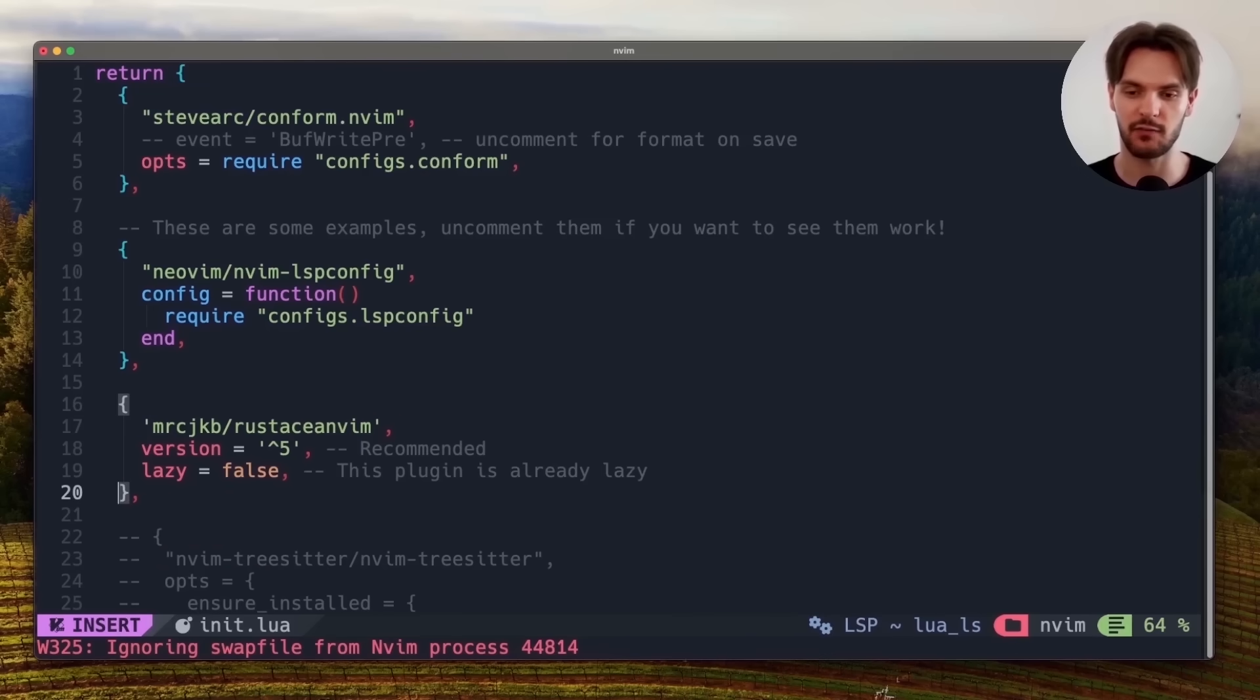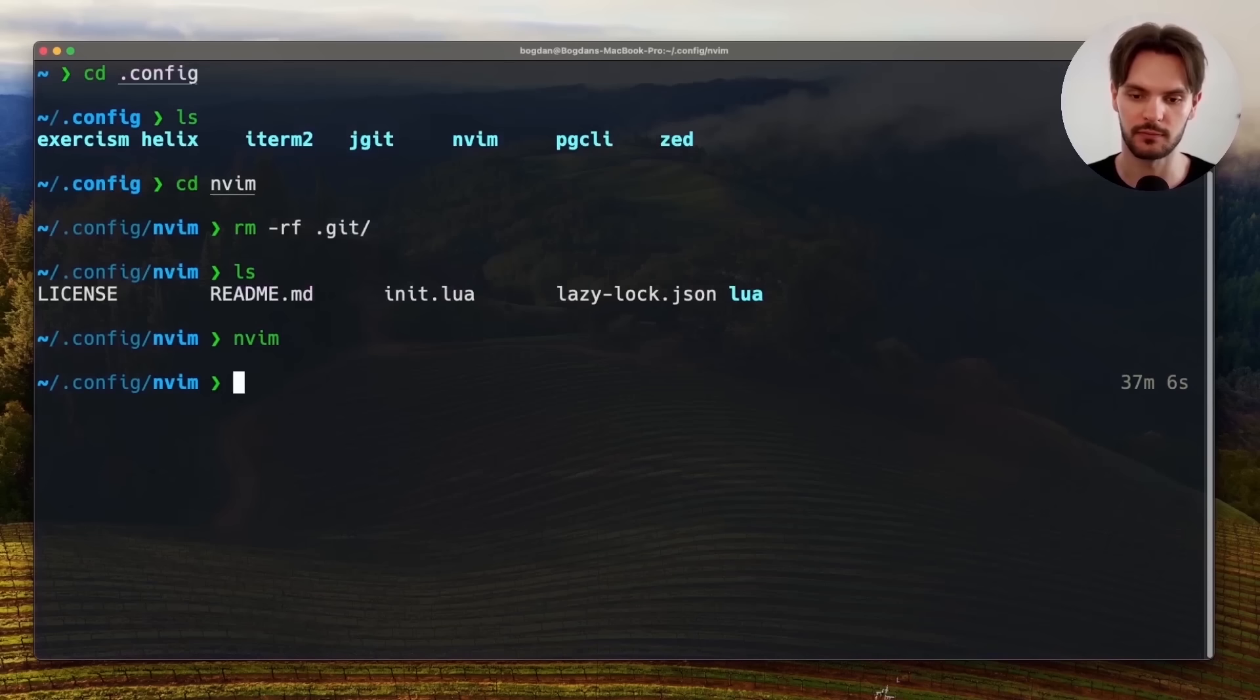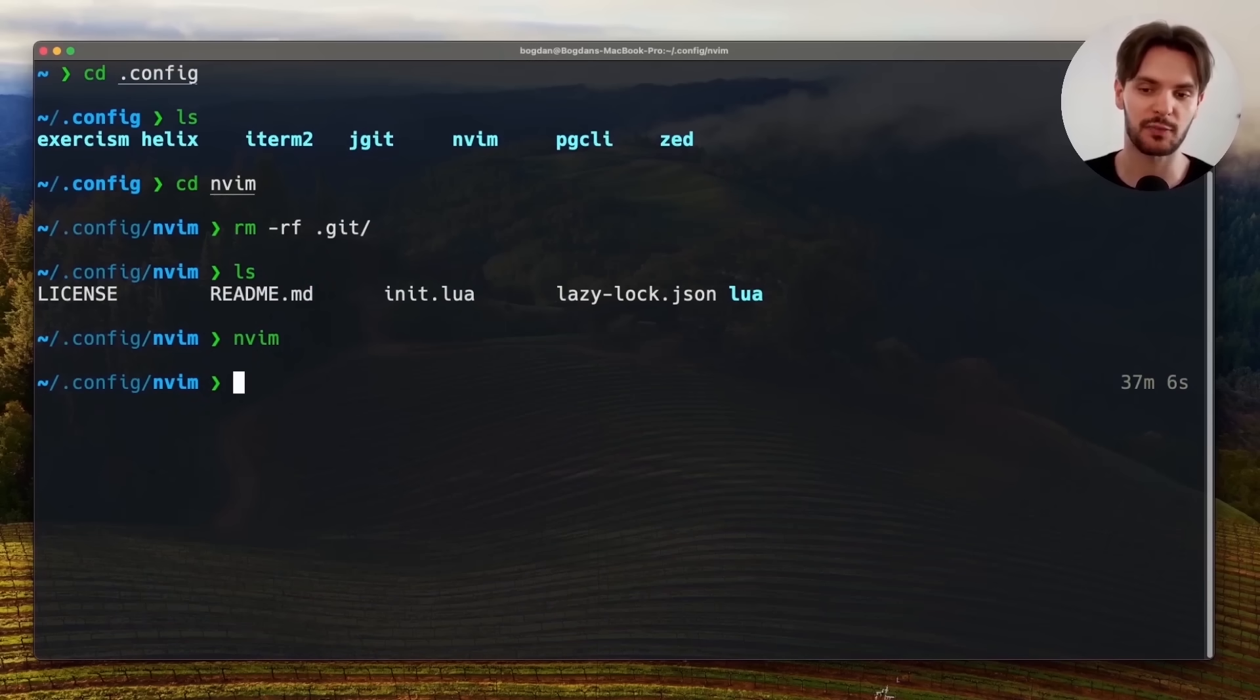And then to save, we'll hit escape to enter normal mode, and type out colon wq. Now let's switch over to our Rust project and open it up again in NeoVim.